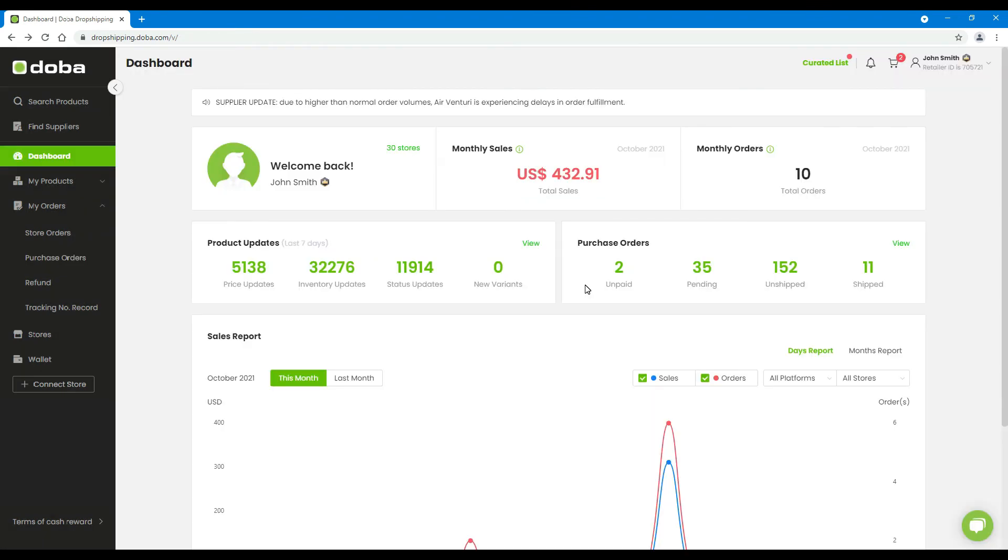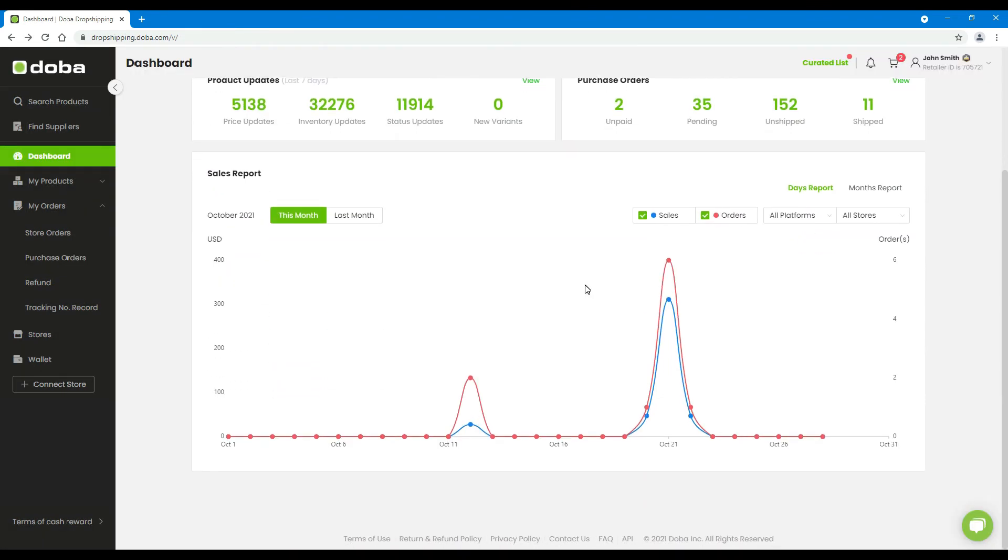Down here, you will find your sales report and a chart of your orders and sales amount.